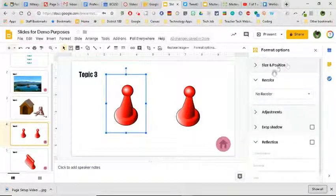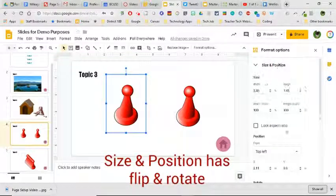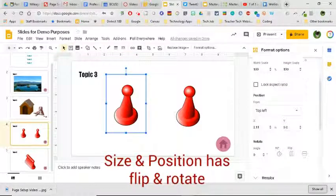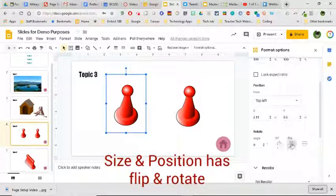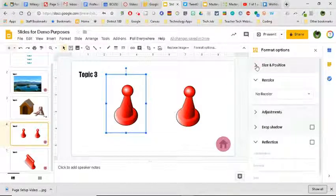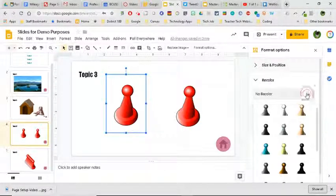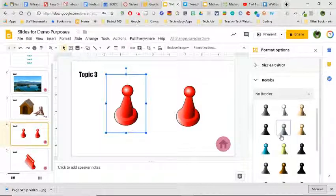A couple things that I can play with: the size and position. One of them that I really like here is the idea of rotating and flipping. I'm able to do that simply.